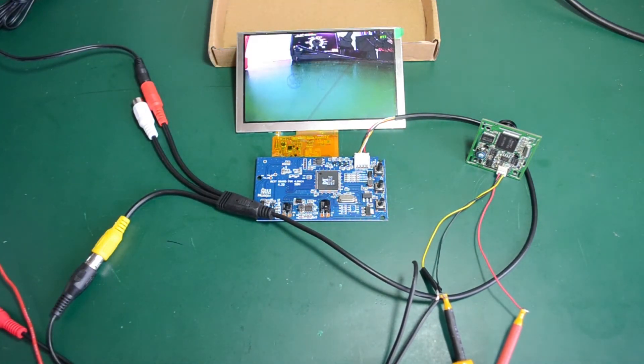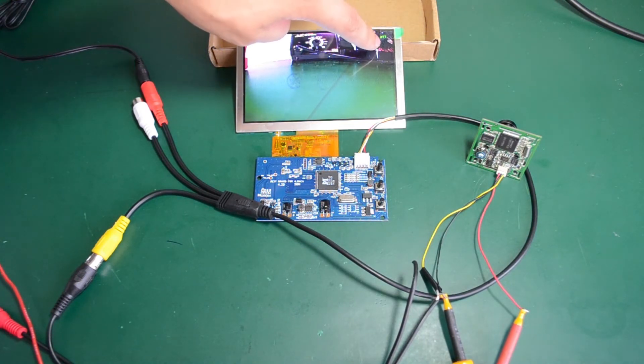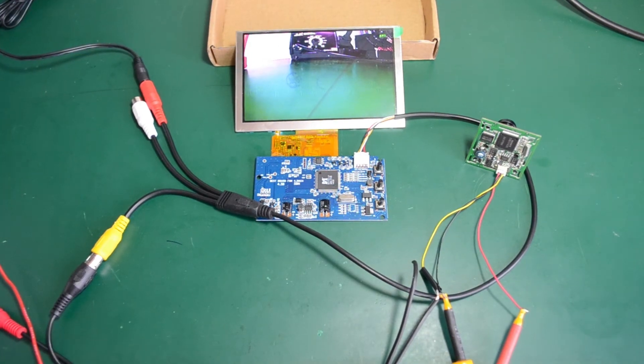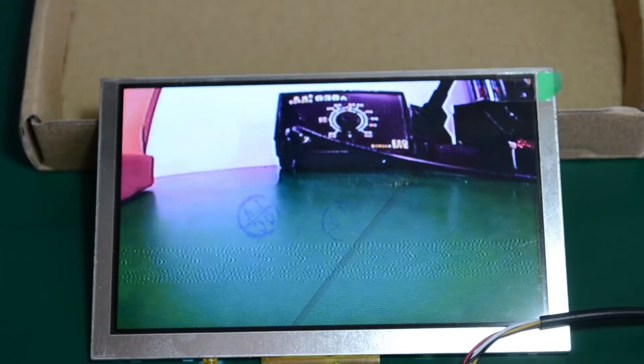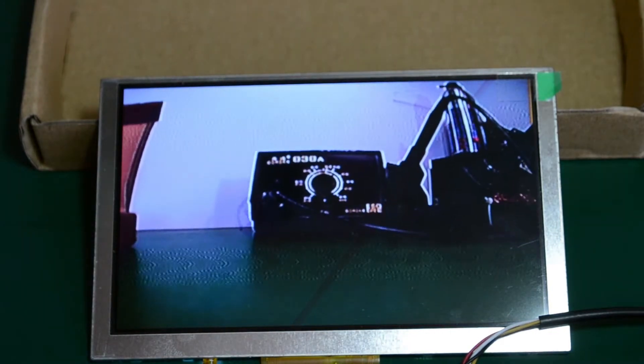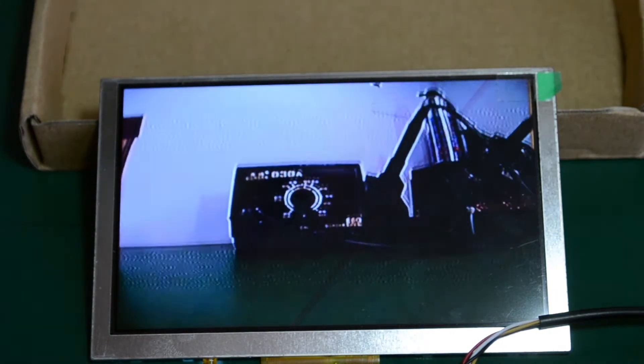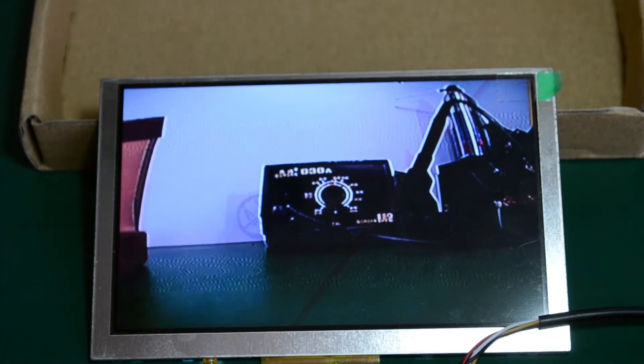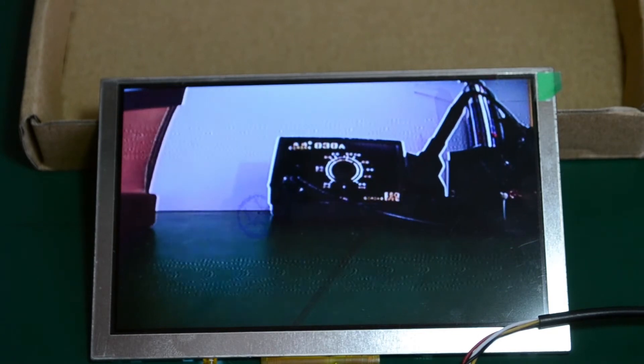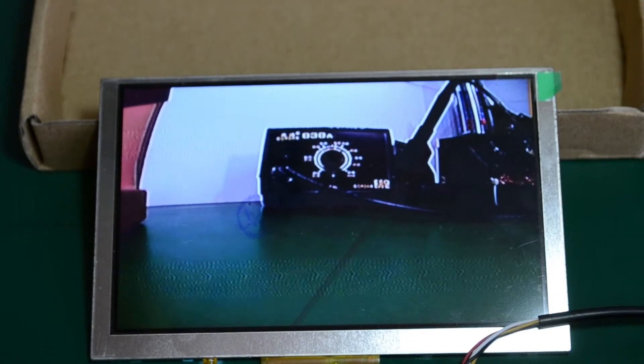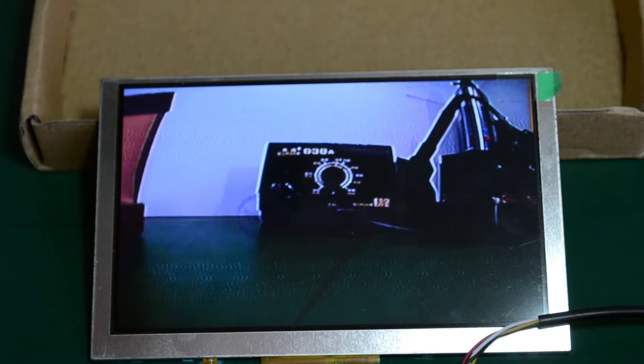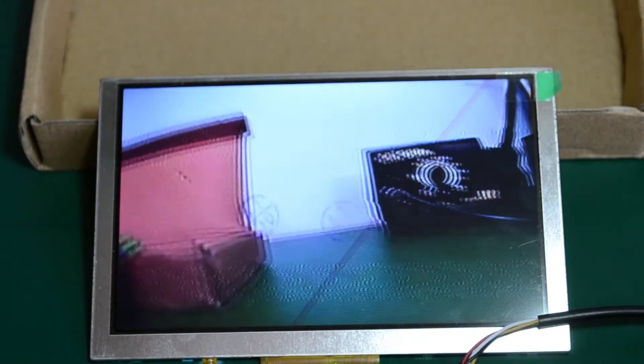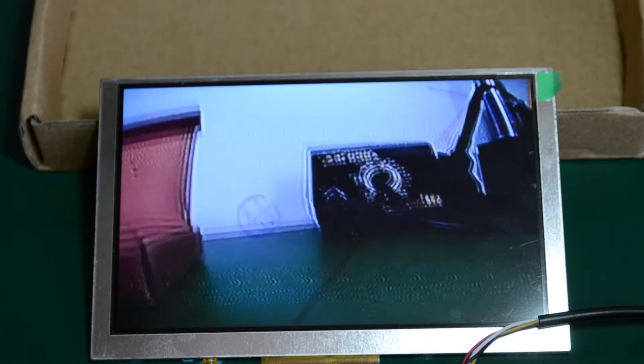So as we can see, the module immediately detected the camera on AV1 input. Let me just zoom in on the screen. So as you can see, I'm using this wide-angle lens camera because you can sort of see the fisheye lens effect on the LCD screen. And it's looking quite good with a high update rate.